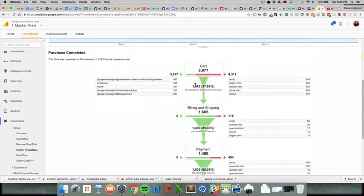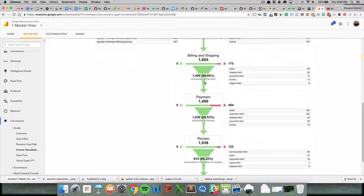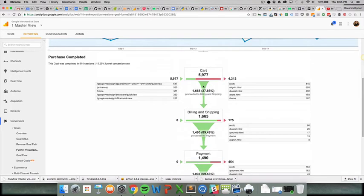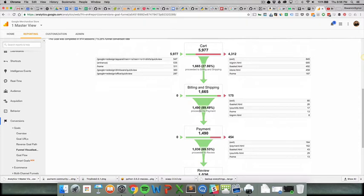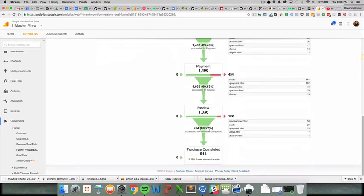I'm sure there are use cases where you want people to just come into the payment or choose billing and shipping, but that's not likely the case for most people. This number 1,665 is the same here, and then we had 175 exits. After they reached the cart, after they reached the billing and shipping, 175 people did not reach the next stage, but close to 1,500 did.